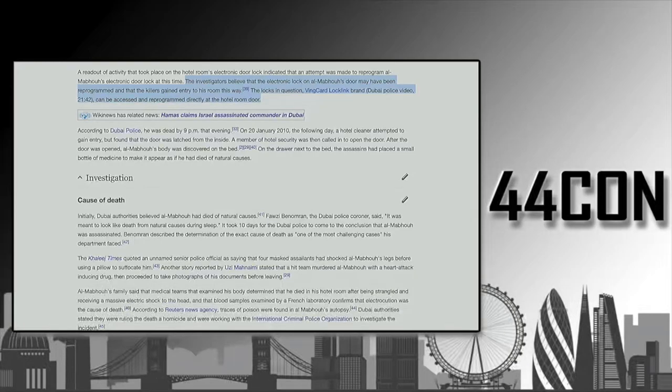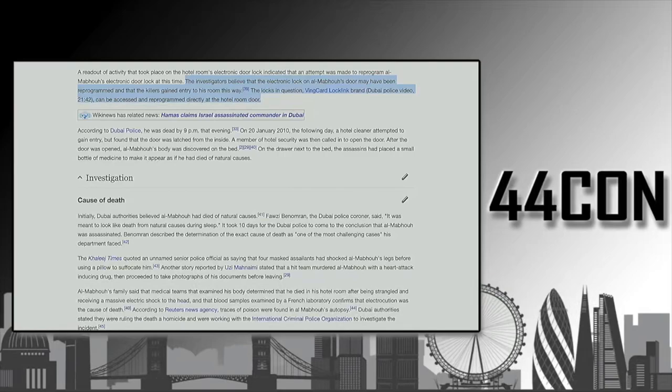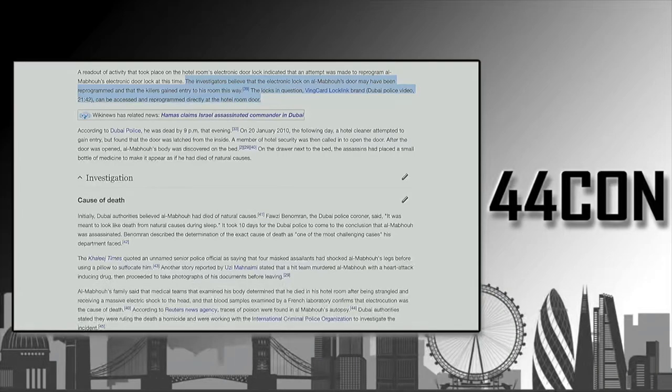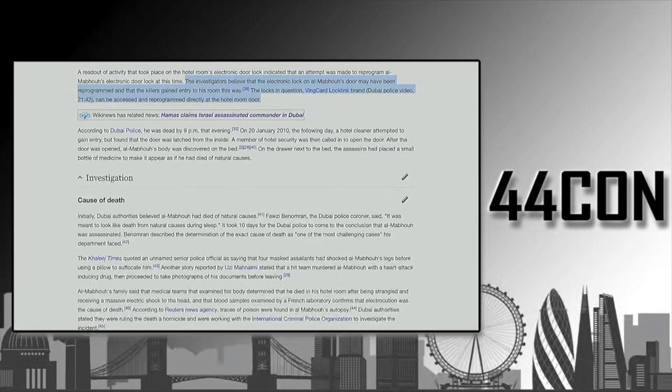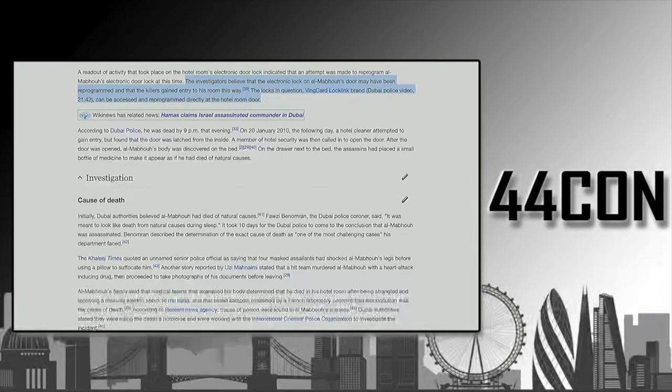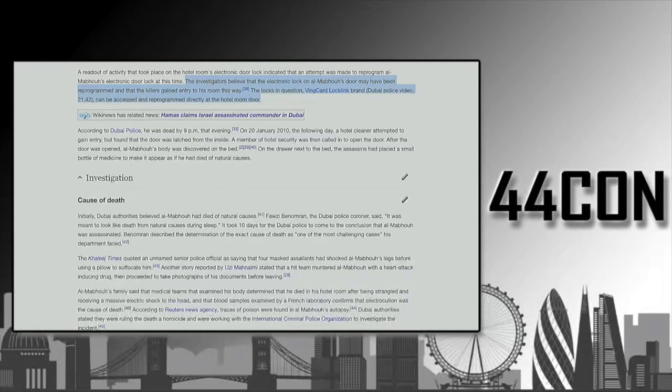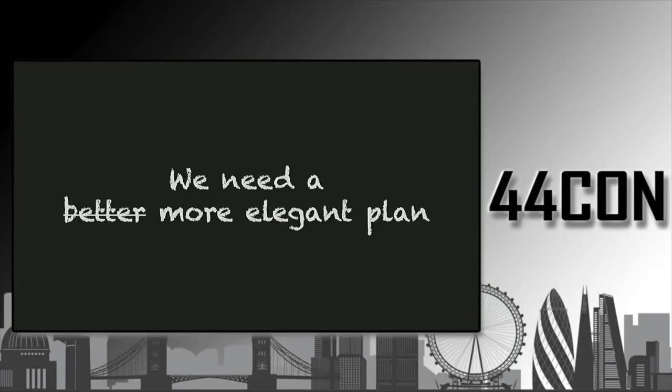If you want to get into a hotel room, this isn't the best way to do it, or at least not the most elegant one, for two reasons. Firstly, if you reprogram the lock, there will be a trace. You can later detect that the lock was reprogrammed. And secondly, what if you want to get into multiple hotel rooms? Then you need to reprogram all the locks. So we decided that we need a more elegant plan.